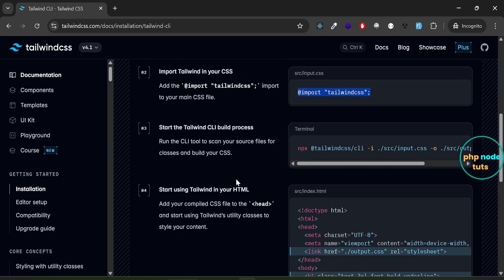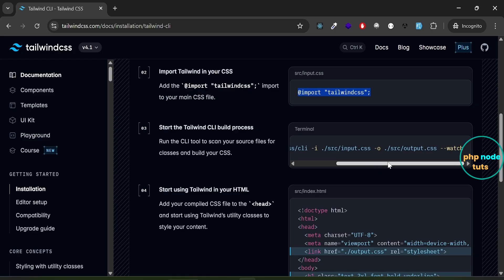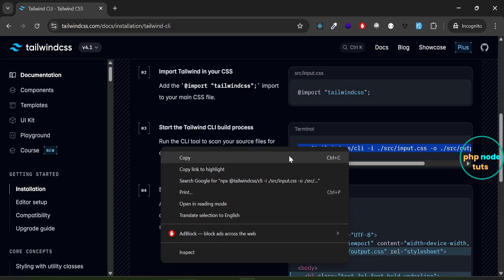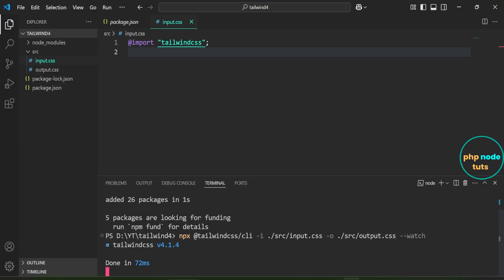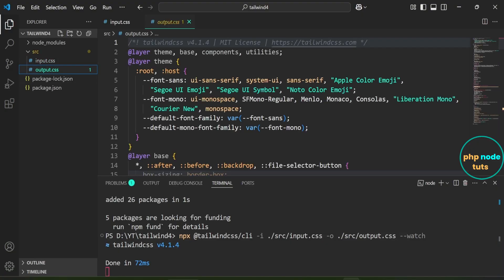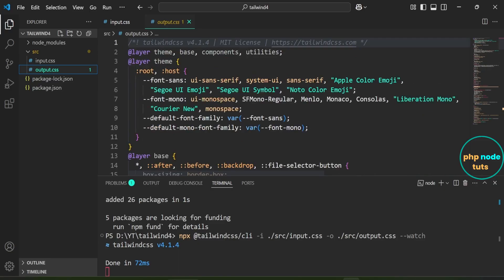Next, we need to run the CLI tool to scan your source files for classes and build the CSS. Here is the command to run the CLI tool. Copy this command. Paste the command which you have copied and press Enter. This command will watch for changes automatically and rebuild the CSS whenever you update your files. The build process has added the output.css file here.